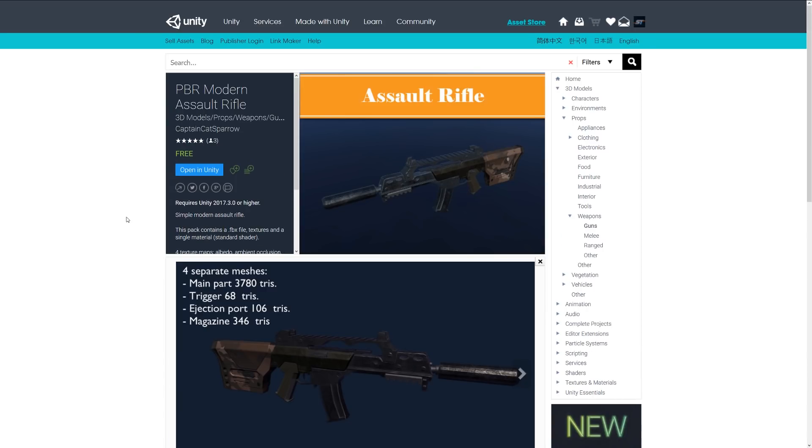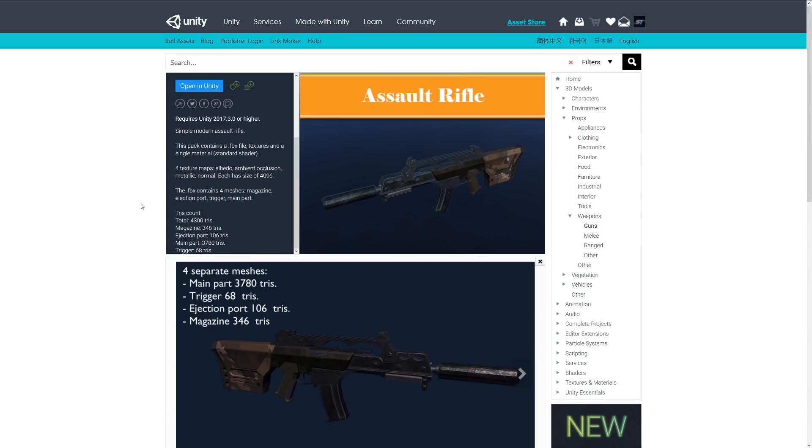Number three is the PBR modern assault rifle, and this is an assault rifle which has four meshes: magazine, ejection port, trigger and main part. It's a total of 4,300 triangles. The magazine is just below 400, the ejection port 100, the main part of the body just below 4,000, and the trigger is 68.